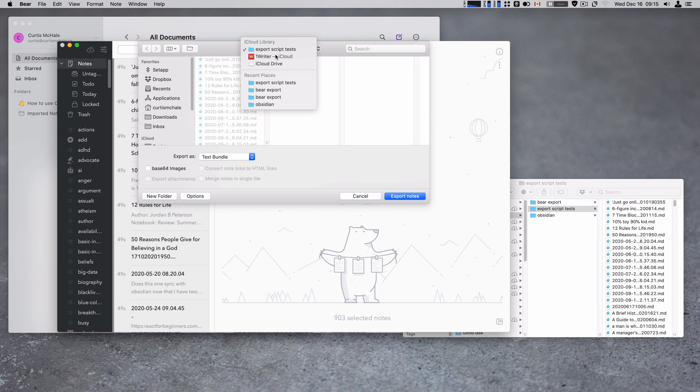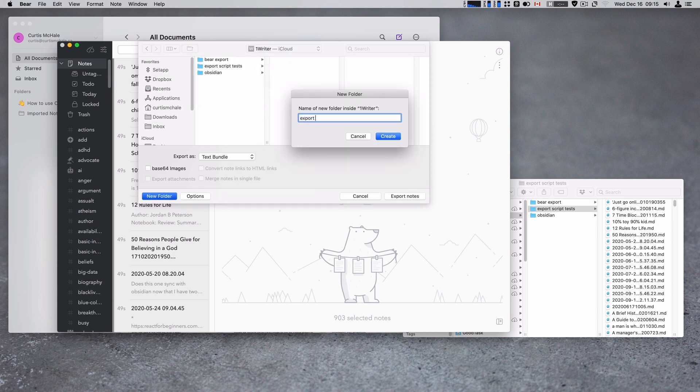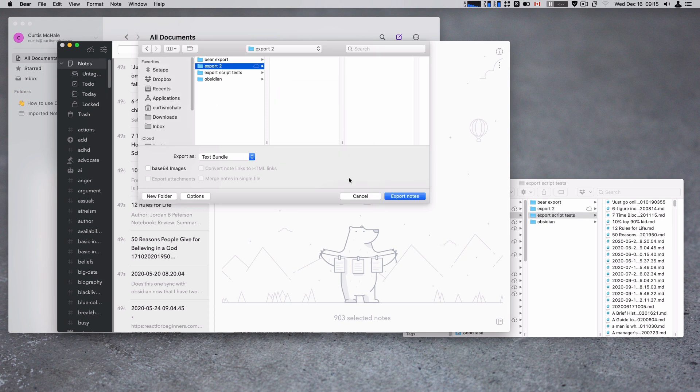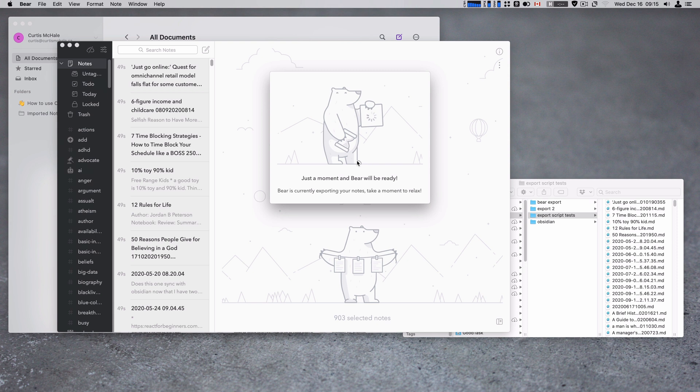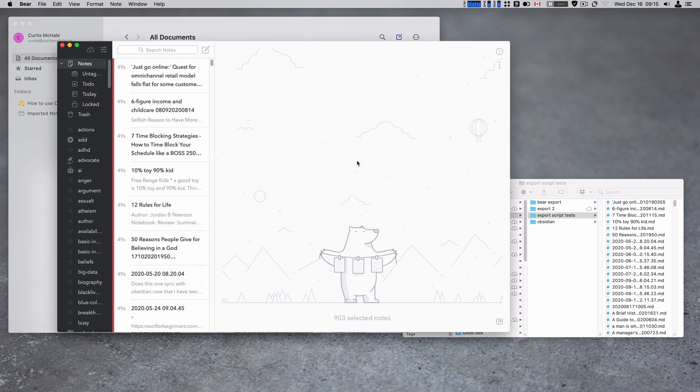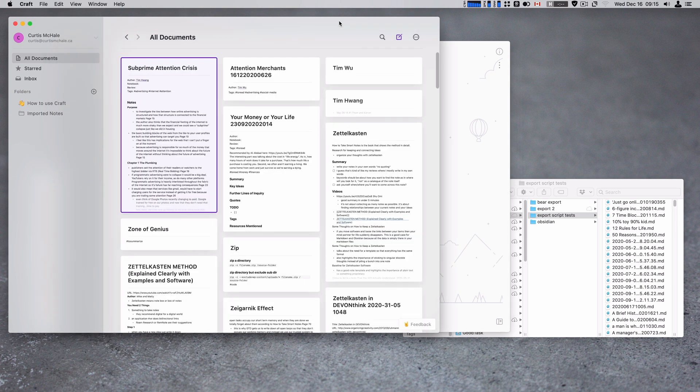So let's go into OneWriter. Let's do export two since I've already done this and I don't want to redo it necessarily. Export two. Export notes. And now it is exporting them all as text bundle files into export two because that's what you need on the Craft end to be able to maintain your links between files. Yes, Craft does allow you to import markdown files. It will not retain the links though.